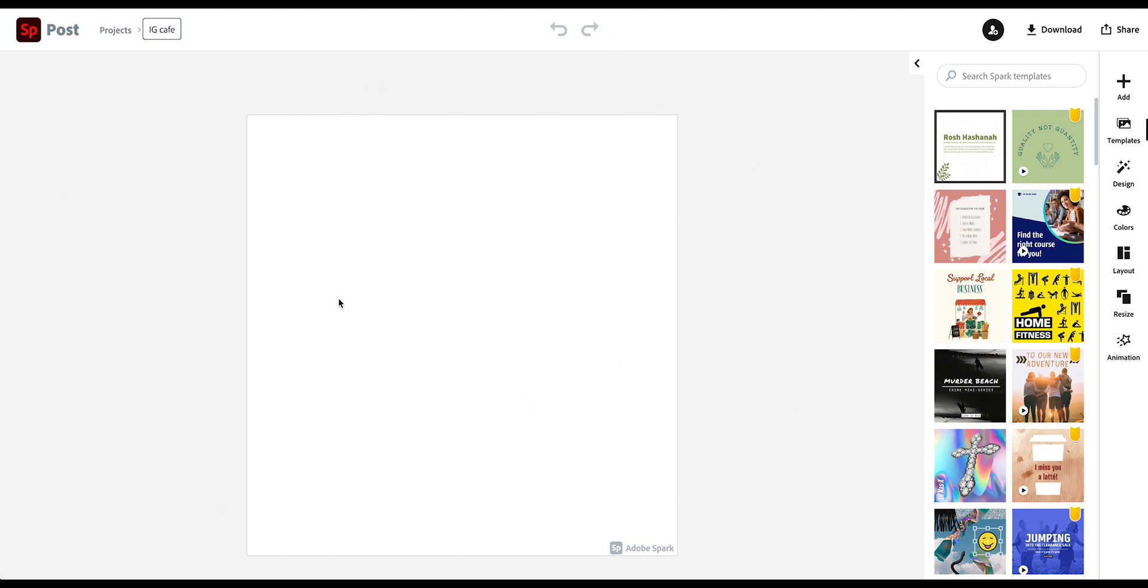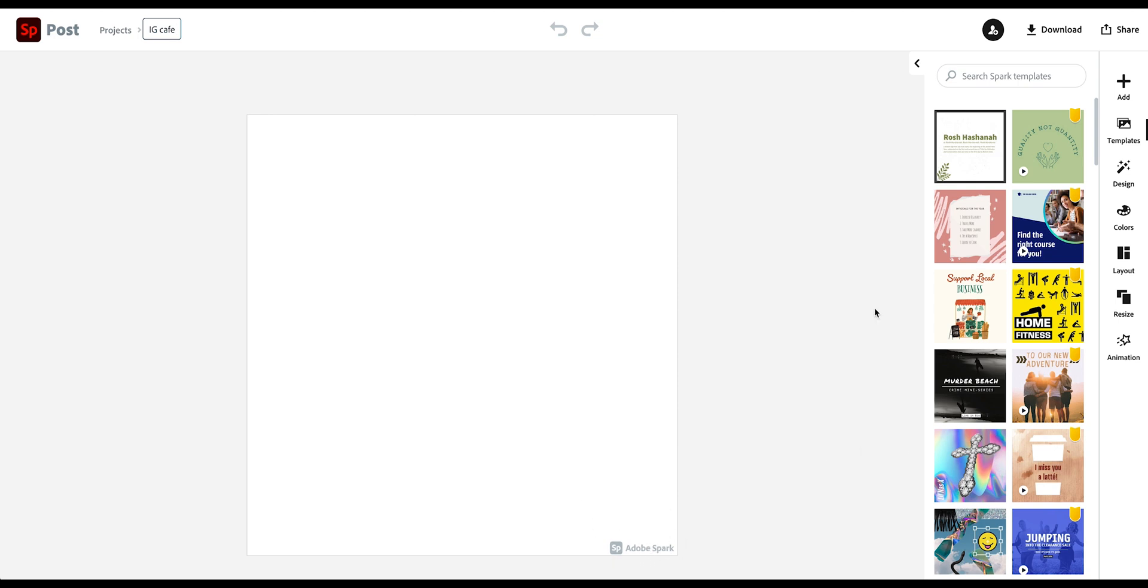And then you have here your blank post. Down here is the Adobe Watermark, which you can remove by upgrading to the premium version. Or if you crop later on, which I can show you. All right. So let us jump into the menu options, which you see here on the right hand side.